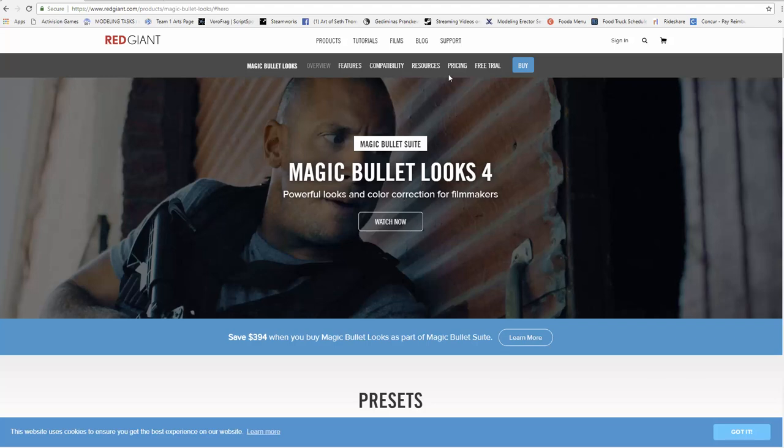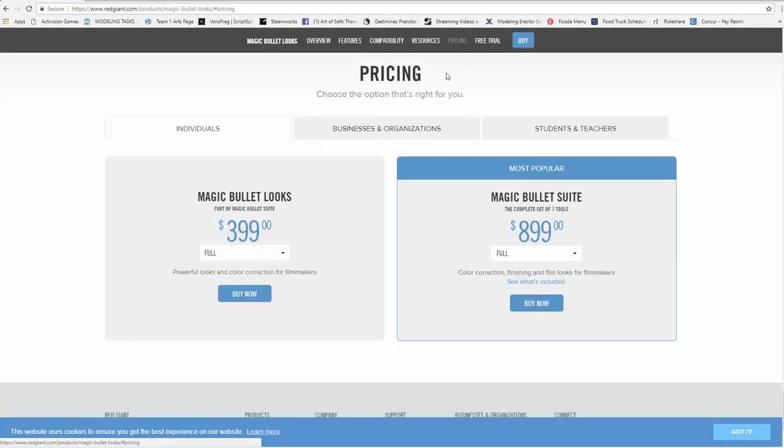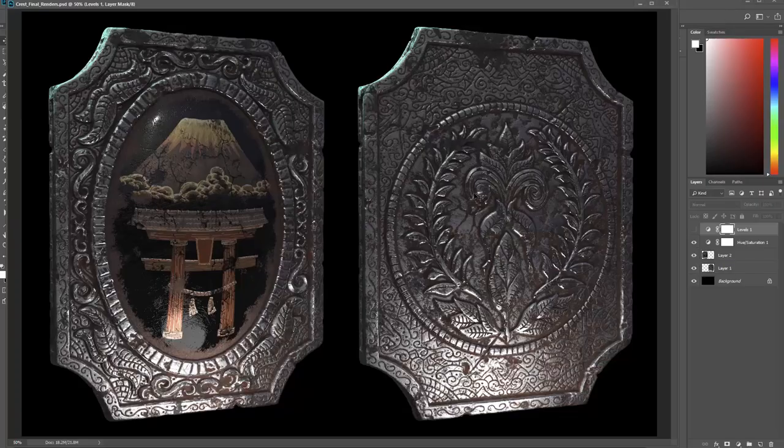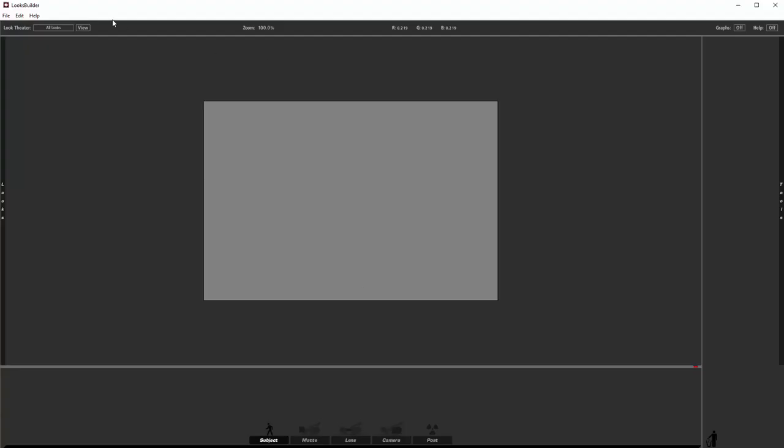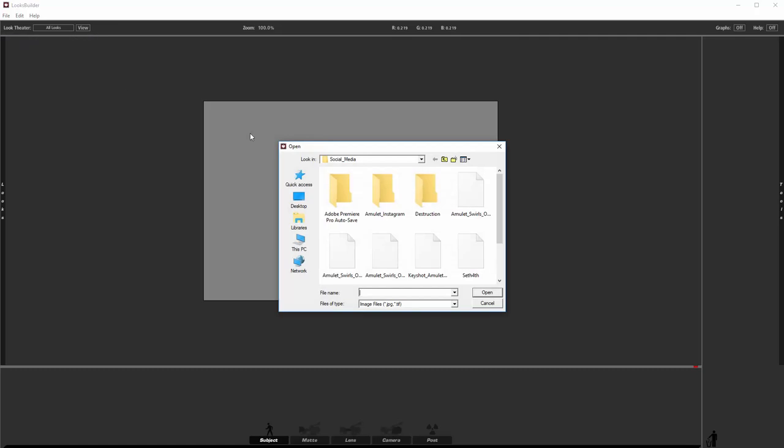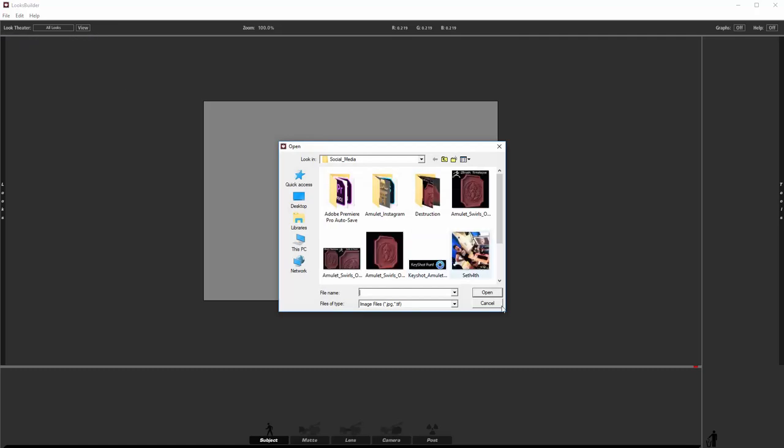It's pretty affordable and there's also some different free trials that you can try yourself. I think I have the one that's like $399 but very useful. This is the Looks Builder, pretty basic interface. You can actually do video and images but in this case we're just gonna do images.